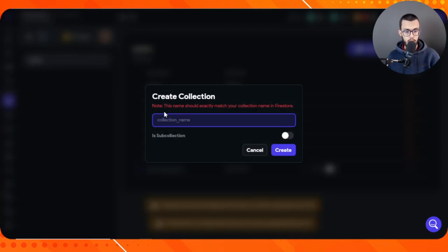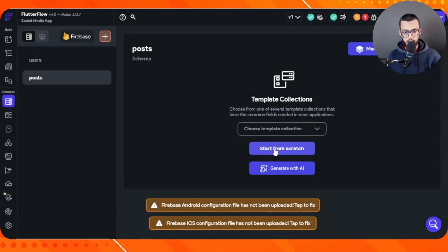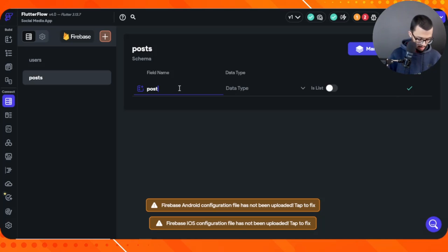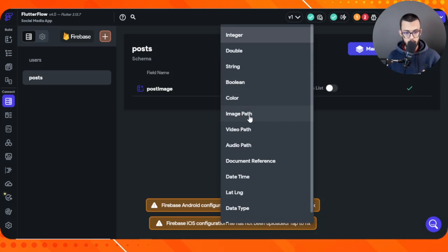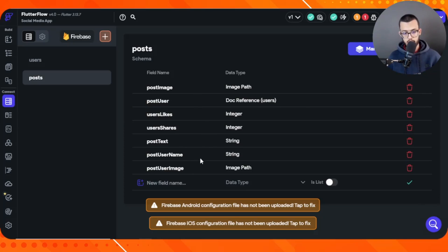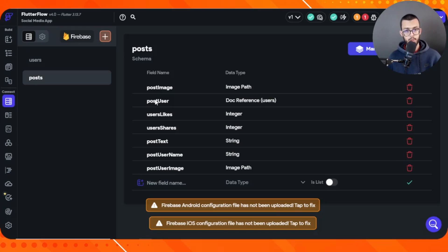Now that we have the users collection set up, let's add another one — posts. Posting is one of the most fundamental aspects of any social media app. We're going to build the schema for posts. For each post we need a post image, which is an image path. Some people may want to upload an image along with text in their social post.